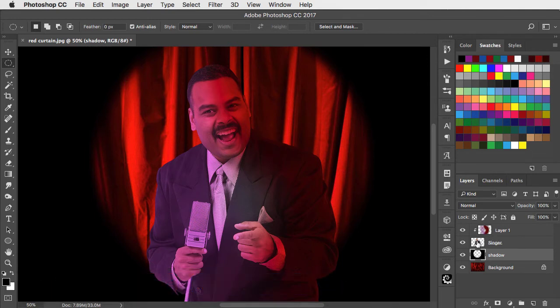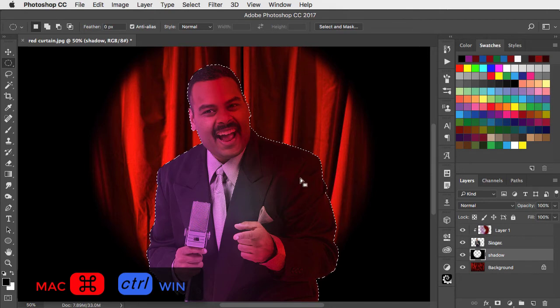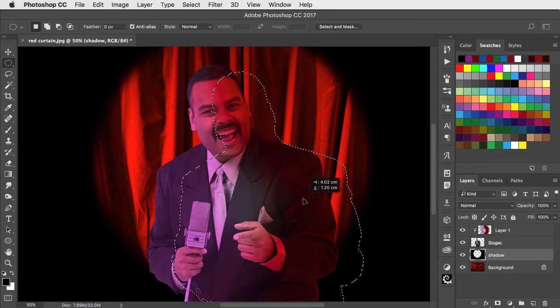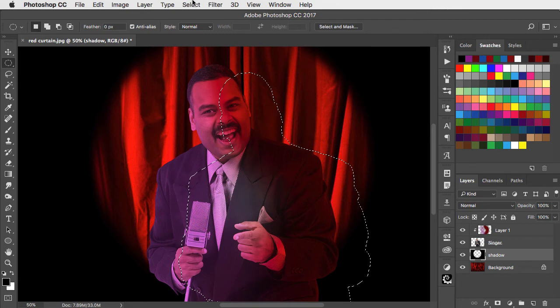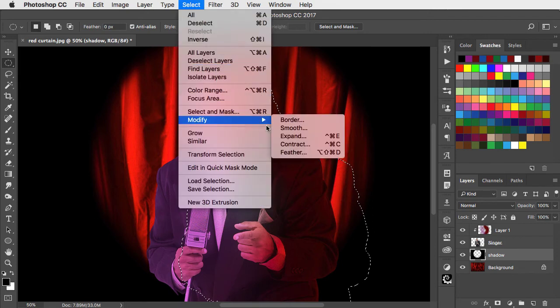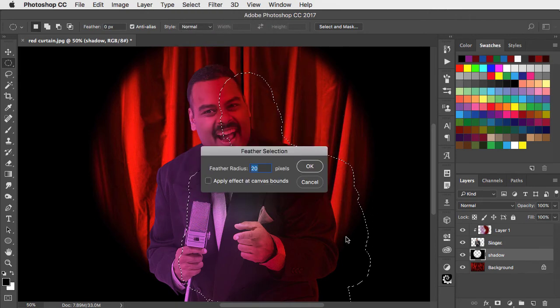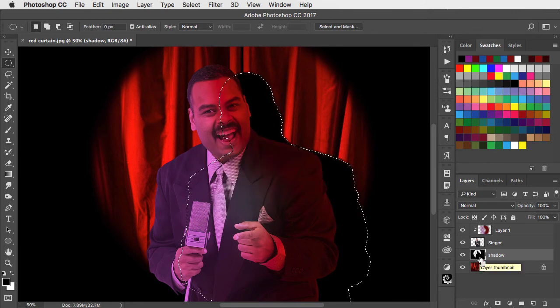Hold command or control and click on the thumbnail of the singer layer to load it as a selection. Drag it over to the side and now feather this by a smaller amount, let's say 5 pixels, and I'll fill that with black on the shadow layer.